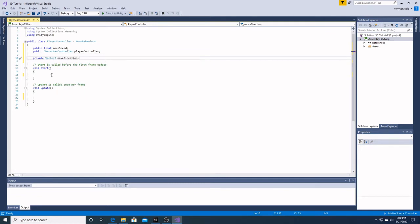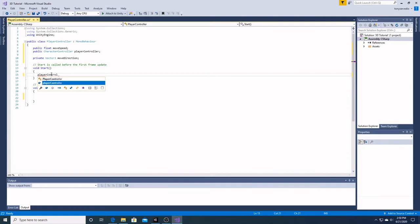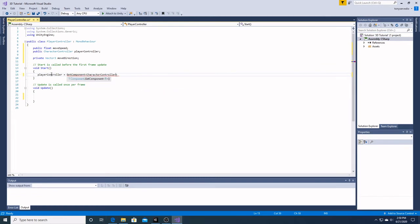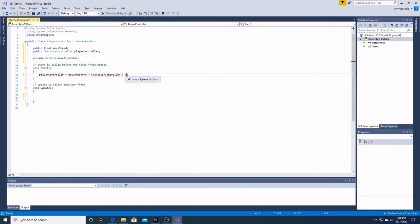In our start, we're going to call our player controller. It's going to be a get component character controller. It's a function, so it needs parentheses. And voila. There we go, that's better.